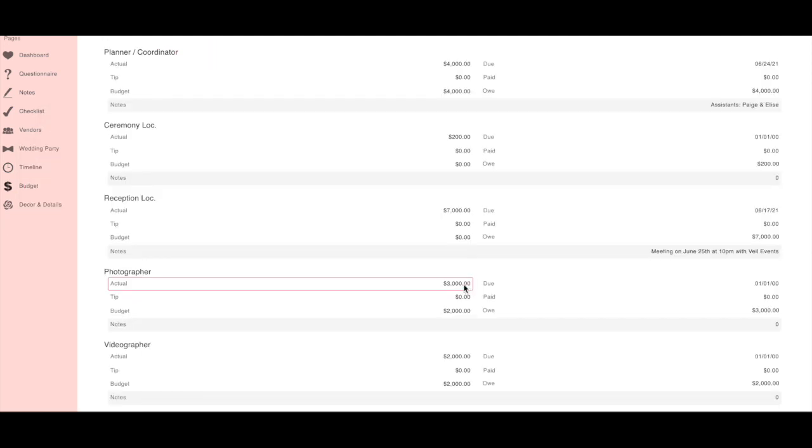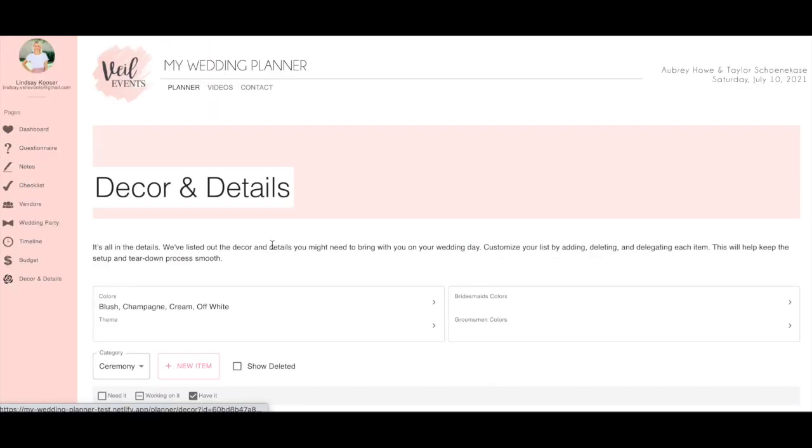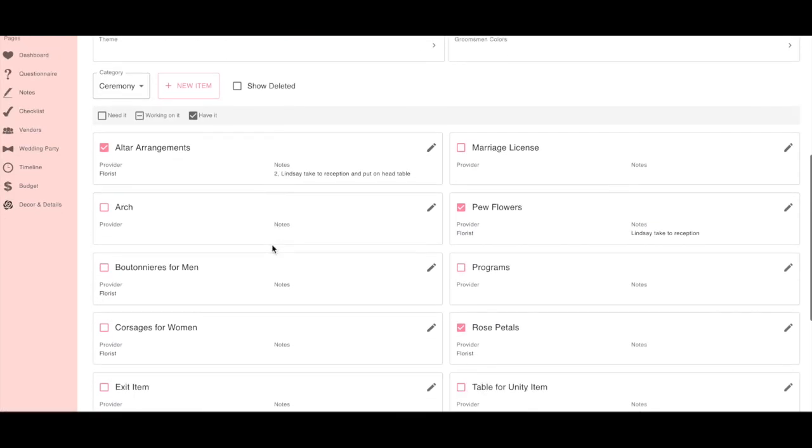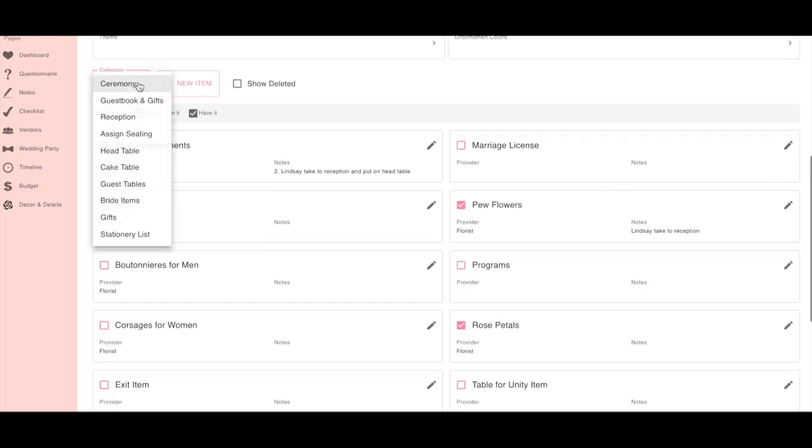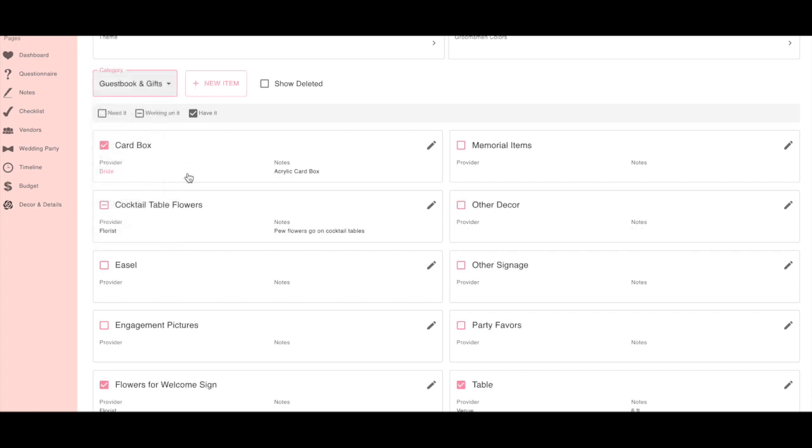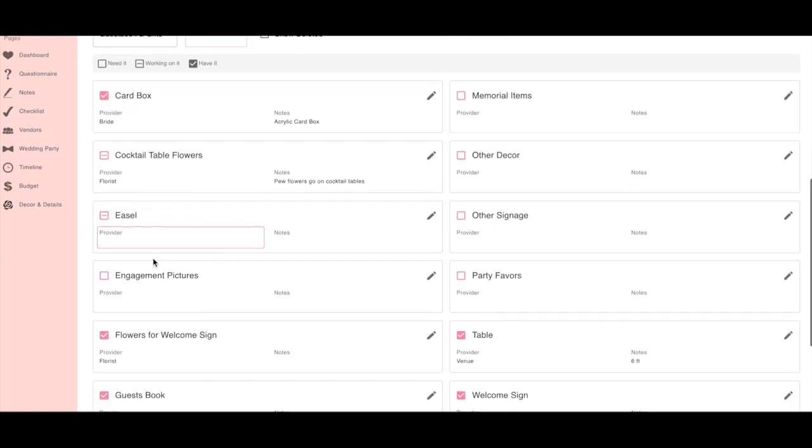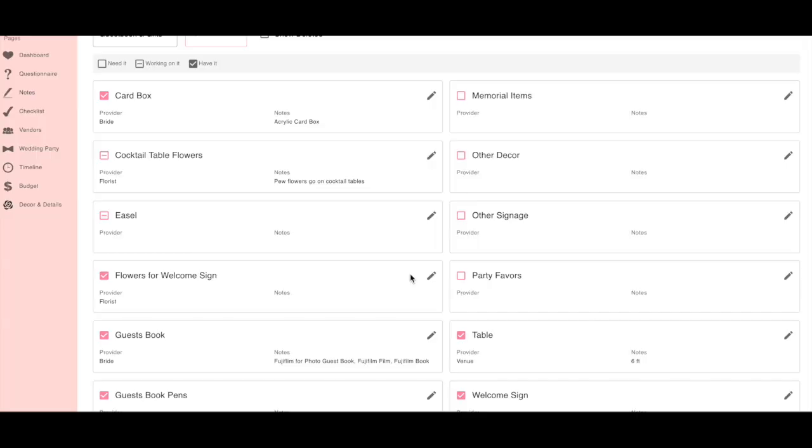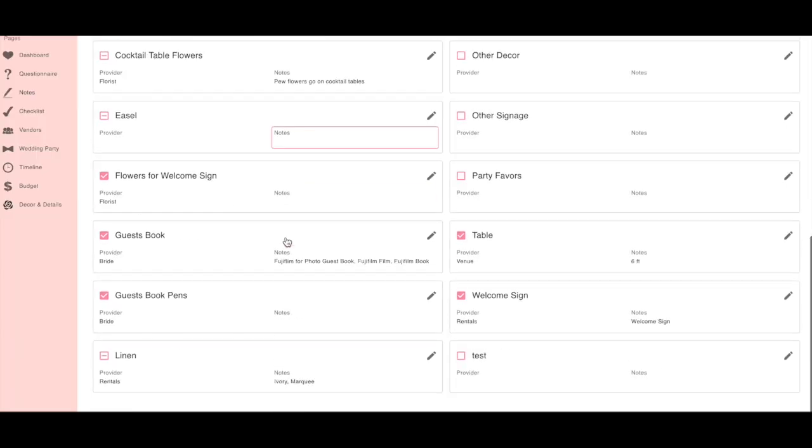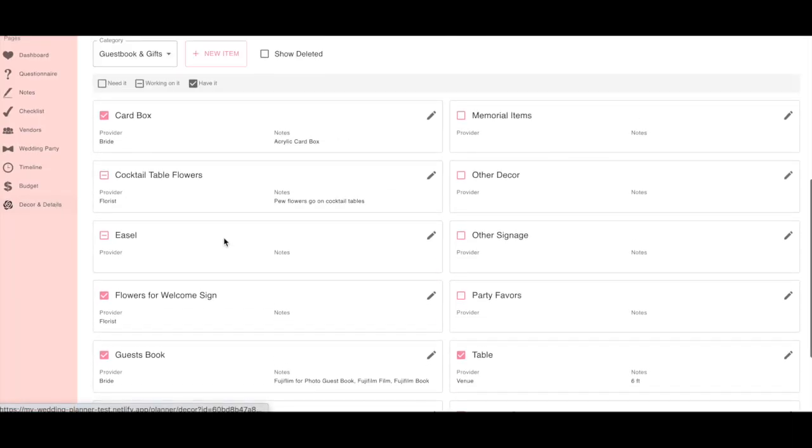You'll be able to edit your budget as well as your decor and details. Are you setting out engagement photos on your table? If not, don't worry. You'll be able to delete items, add items, as well as move things around.